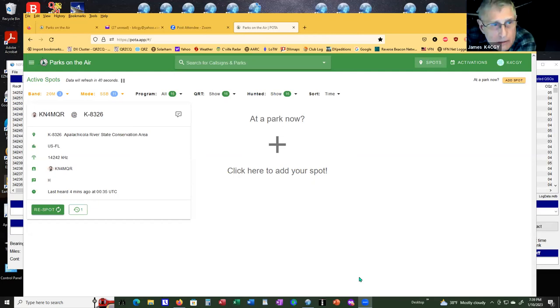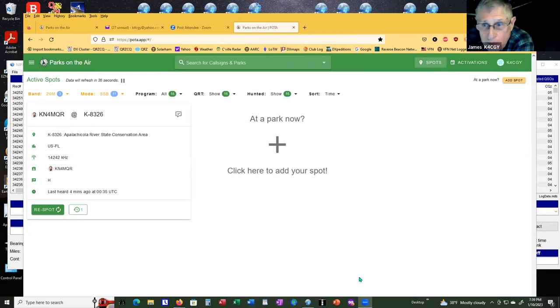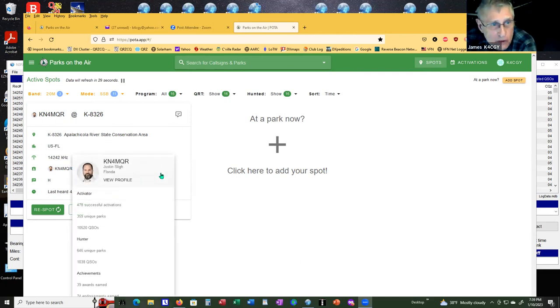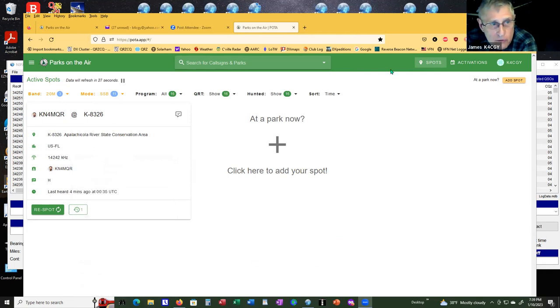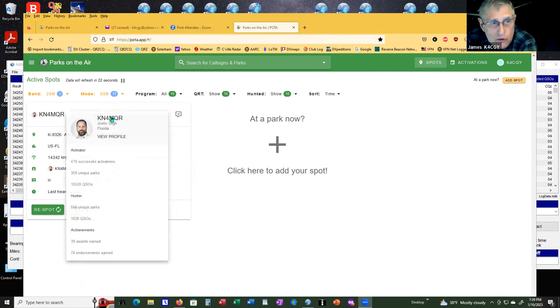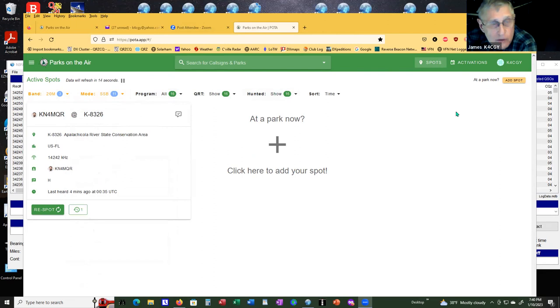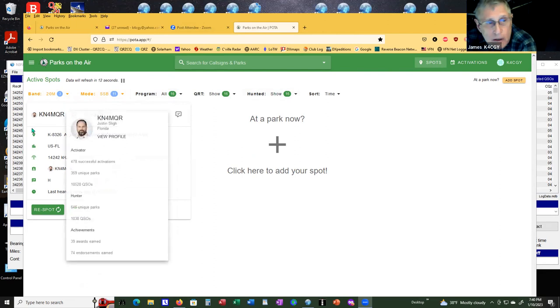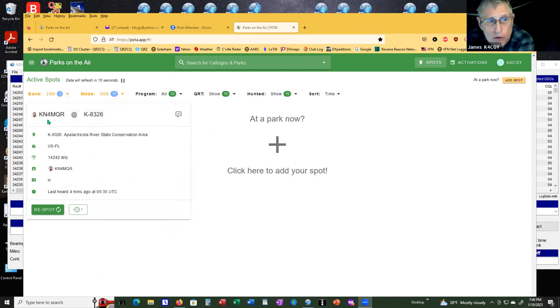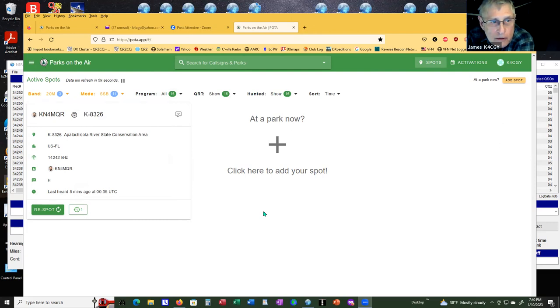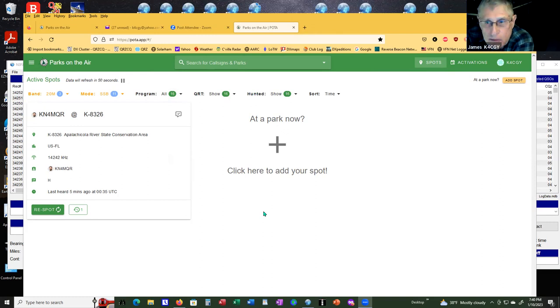There's not many parks on the air this time of the night because parks usually close at sundown, except for maybe west coast. When you click on spots up here on the top green line, it'll bring you up all the parks. In this case, I have it set for 20 meter band, single sideband. It shows you that KN4MQR is at Park K8326.